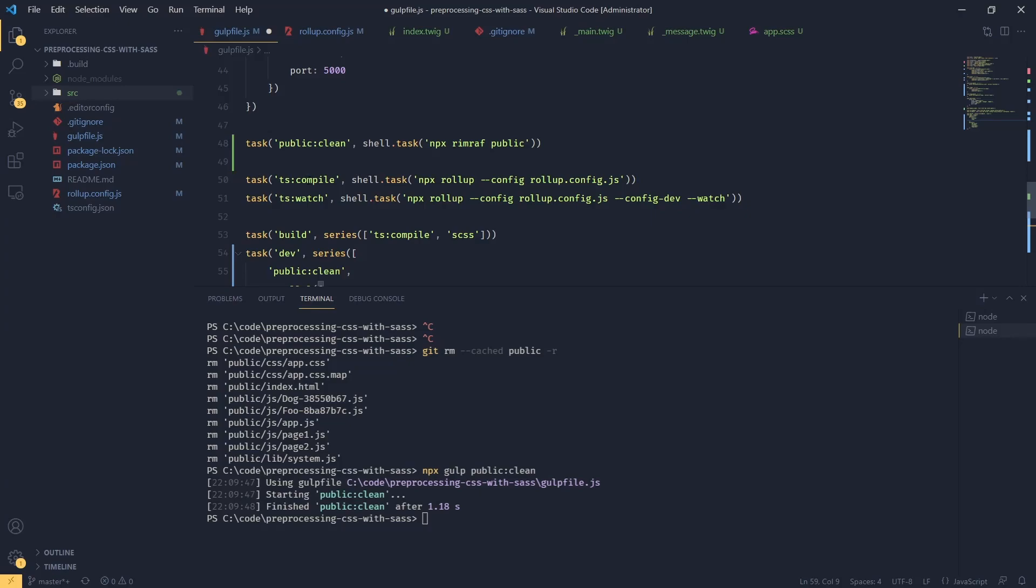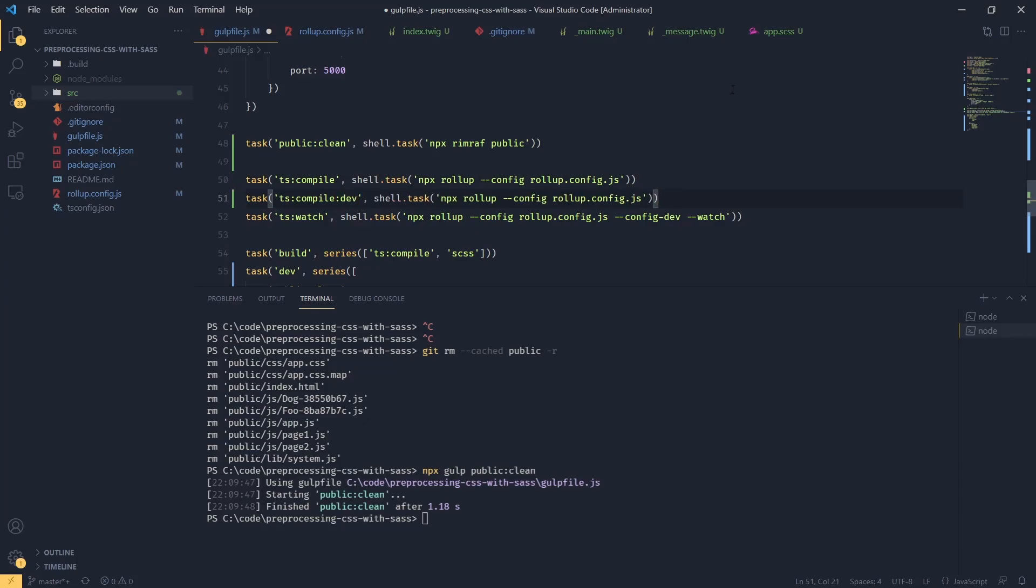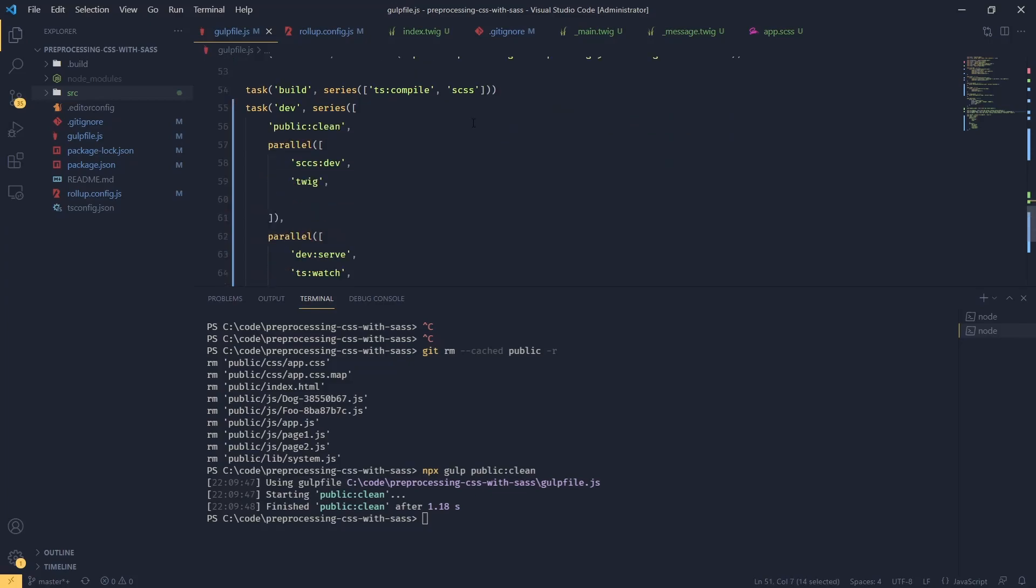And we're going to pass our config dev into it. So we get one time compilation in the dev mode. And then we're going to add this task to our array of parallel tasks.